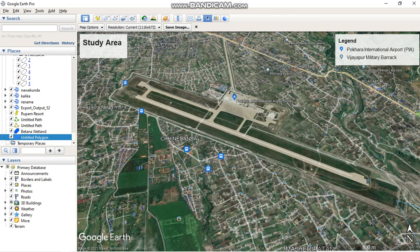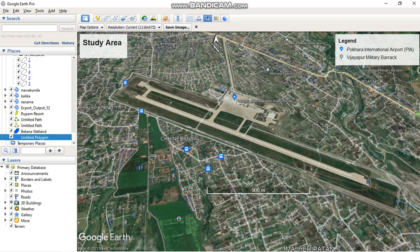I am setting up my legend, then adding the north face direction, and adding the unit scale. Now I am going to save my image — please click on 'Save Image.'